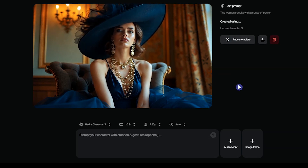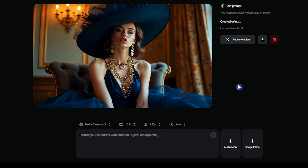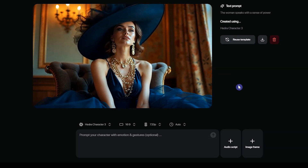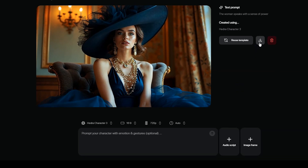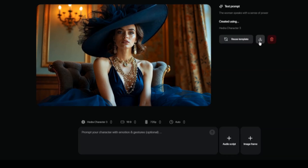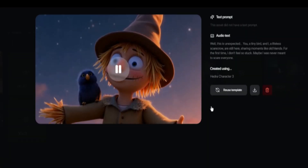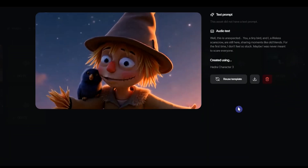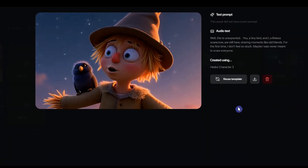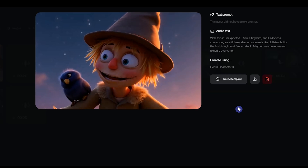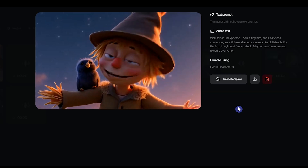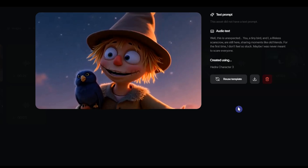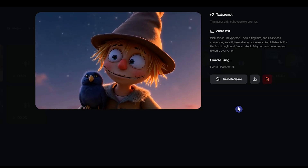Power is not given — it is taken. They watch, they whisper, but they don't dare challenge me. Once everything is set, download your video and you're done. You can even use Hedra to lip-sync animated images.